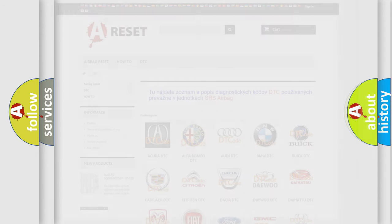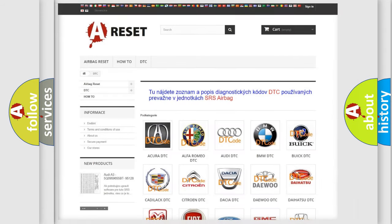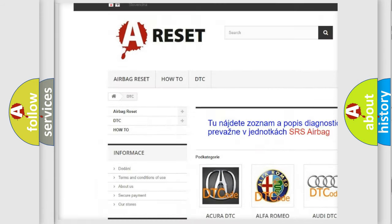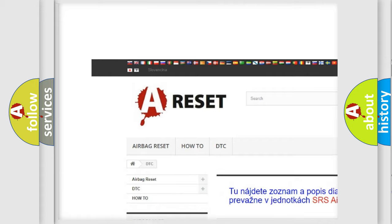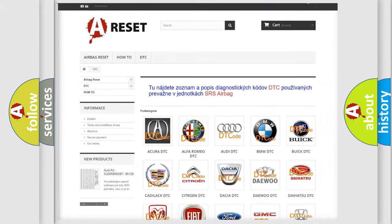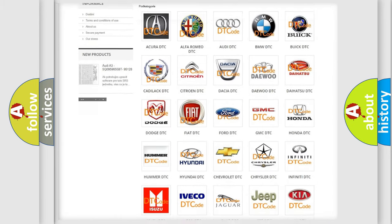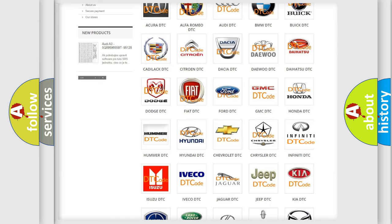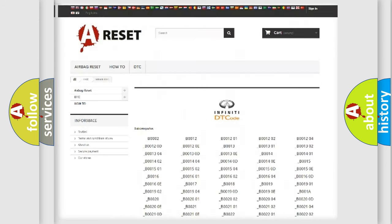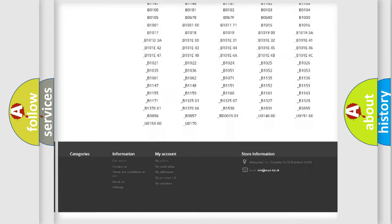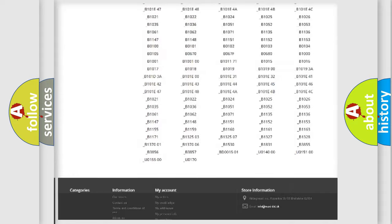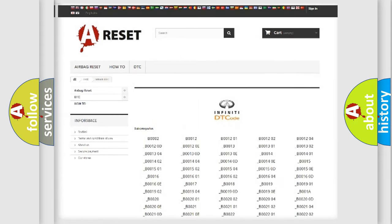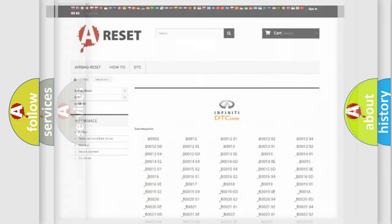Our website airbagreset.sk produces useful videos for you. You do not have to go through the OBD2 protocol anymore to know how to troubleshoot any car breakdown. You will find all the diagnostic codes that can be diagnosed in Infiniti vehicles, and also many other useful things.